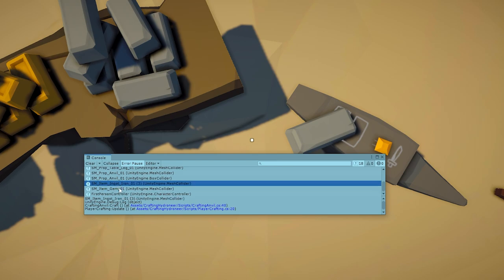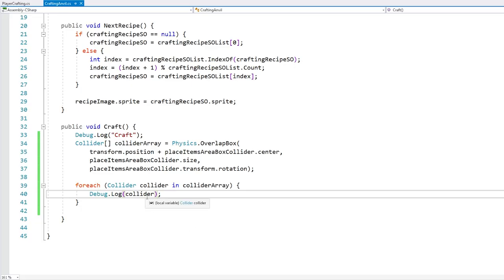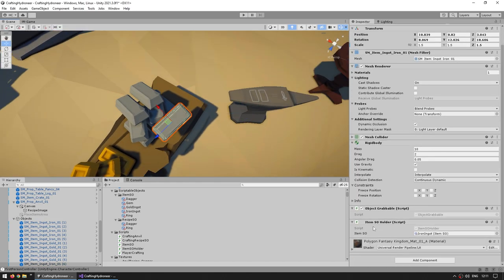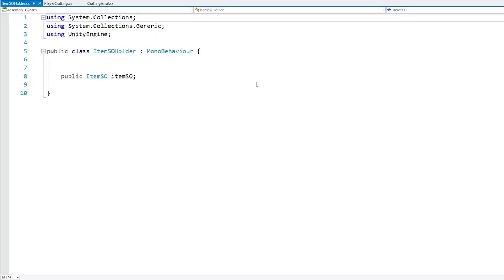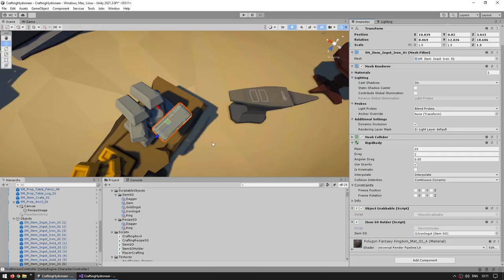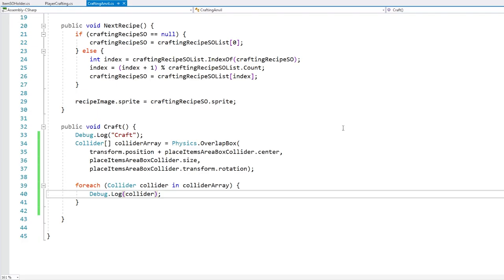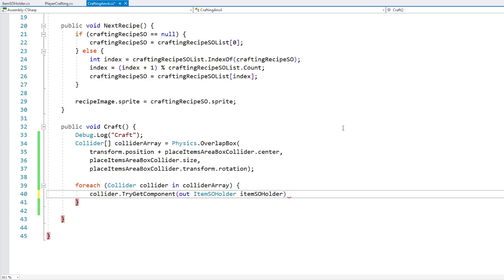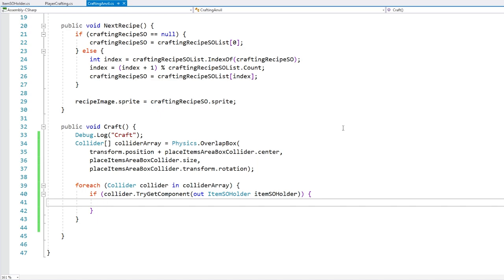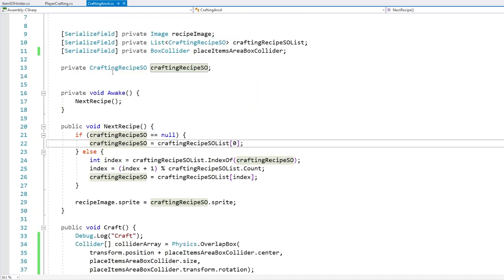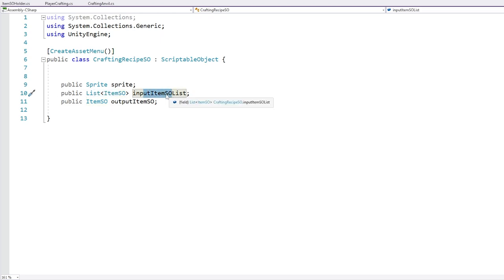Now what we need to do is identify which of these objects are items, and if they match the recipe input. We can do that very easily because each of the objects actually has an ItemSOHolder component. Here in the editor, if we select an iron ingot, down here it does have an ItemSOHolder — this is really just a basic script that literally just has a field for the item scriptable object. So this iron ingot contains a reference to the iron ingot scriptable object. So over here on the anvil, let's go into the collider and try to get the component of type ItemSOHolder.